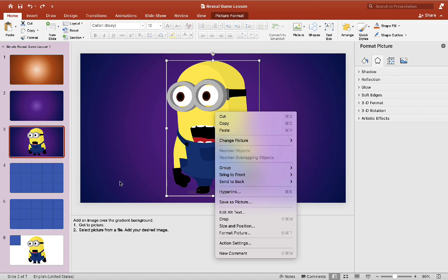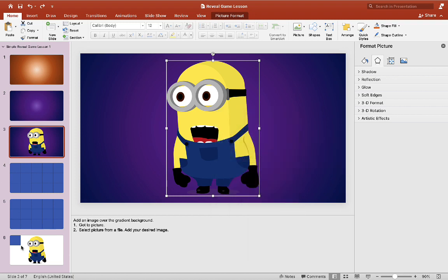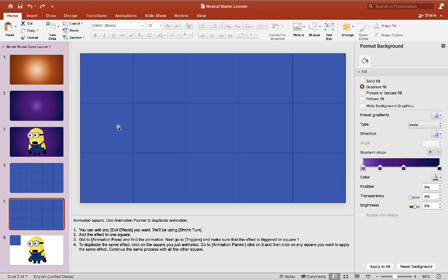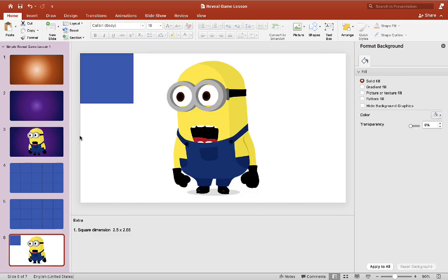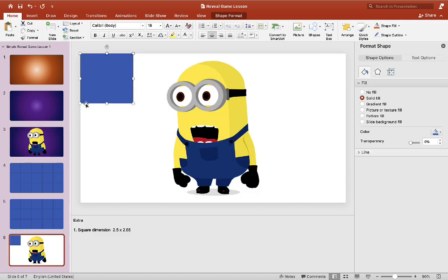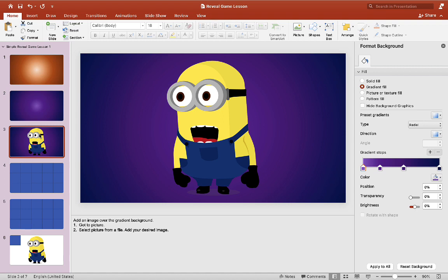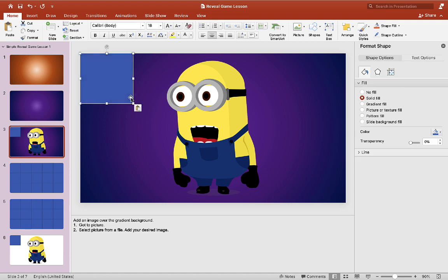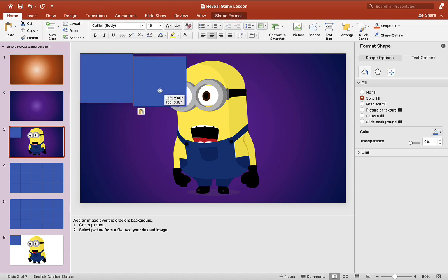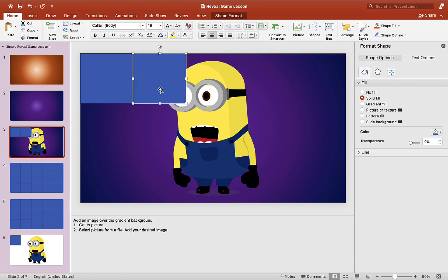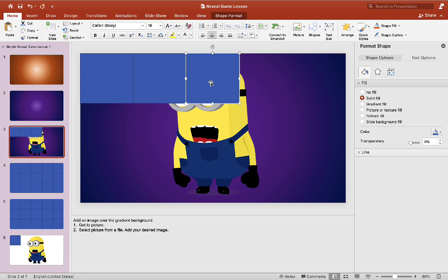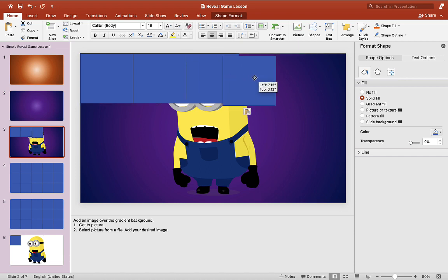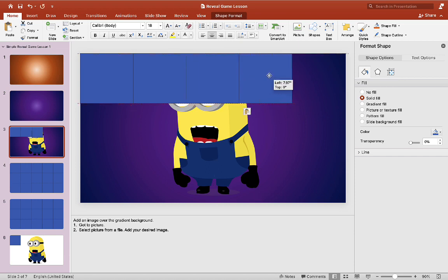Now that we have our picture in the background we want to make squares to hide our picture. For today we're just going to use square as an example. But once you get more advanced you can do different shapes, triangles, rectangles, etc. Or we can make it into like a puzzle as well. So here I put one square down and I'm just copying and pasting it and make sure there are no gaps in between.